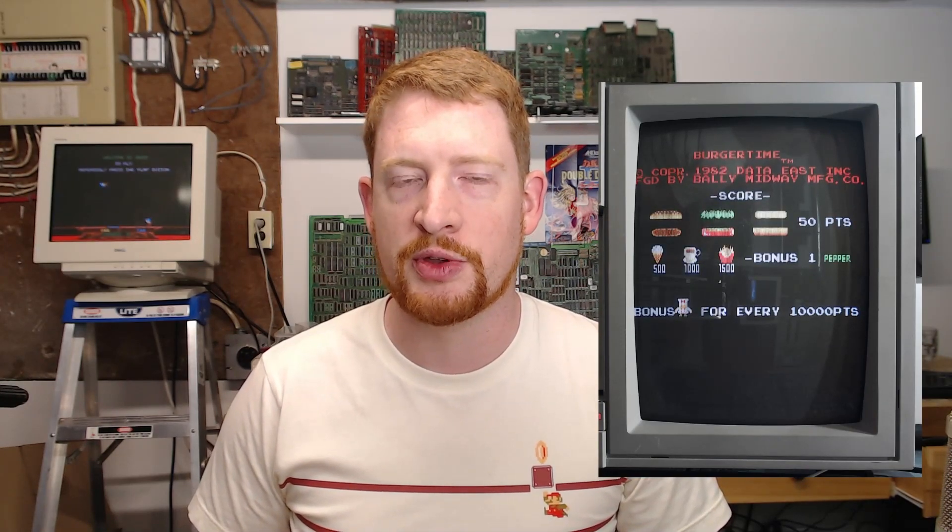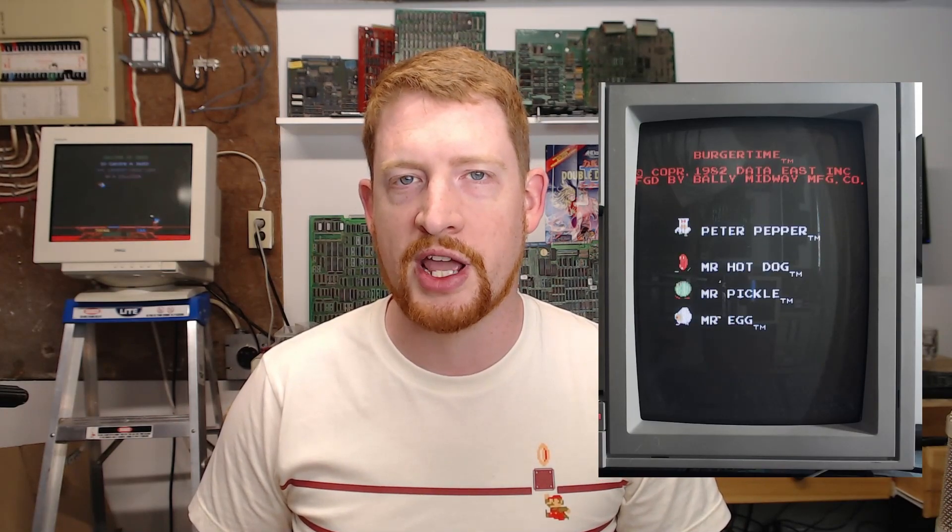That marks the end of this arcade repair bite and installation video. If you're interested in purchasing one of these CPU kits for your BurgerTime board please see the description below for links to my website and ordering information. Until next time.